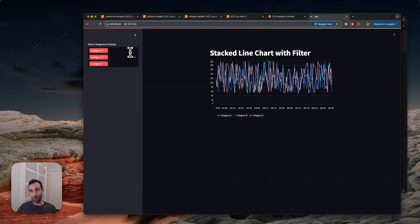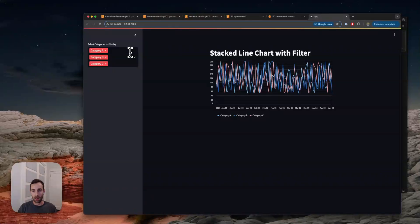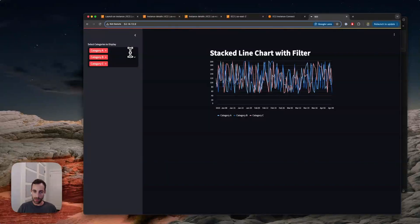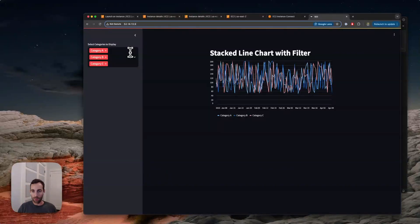So again, I'm going to spin all this down now myself on my end, but that's how you can deploy a Streamlit app to AWS and share it with your colleagues. Hopefully you found this helpful and let me know if you have any questions or comments.